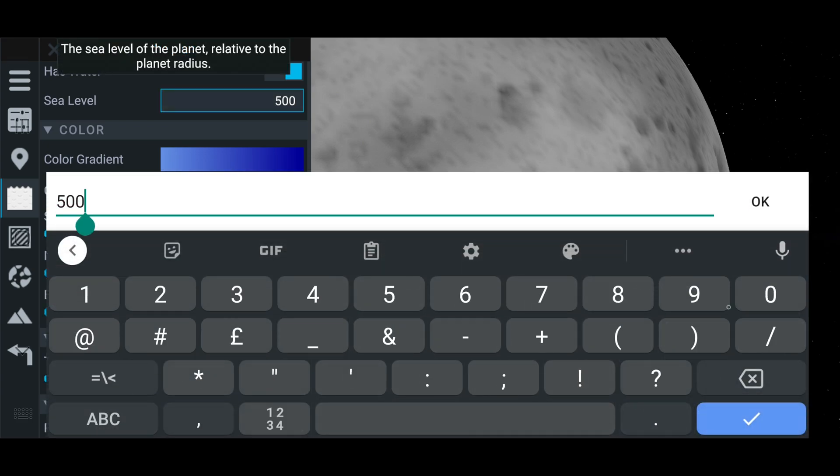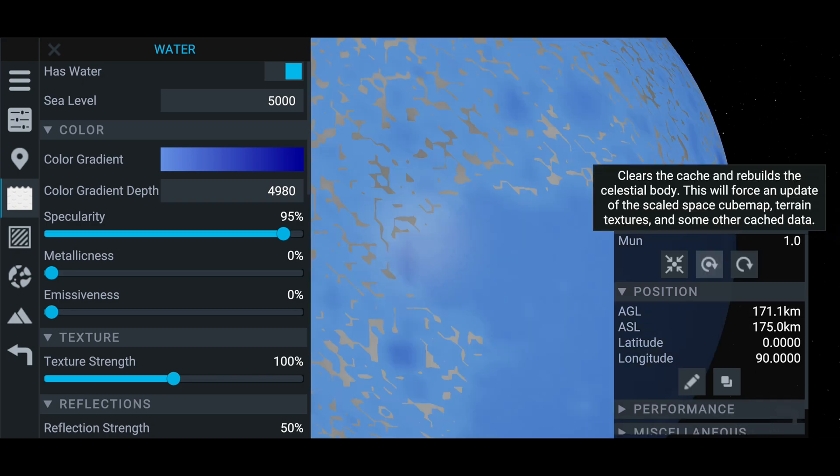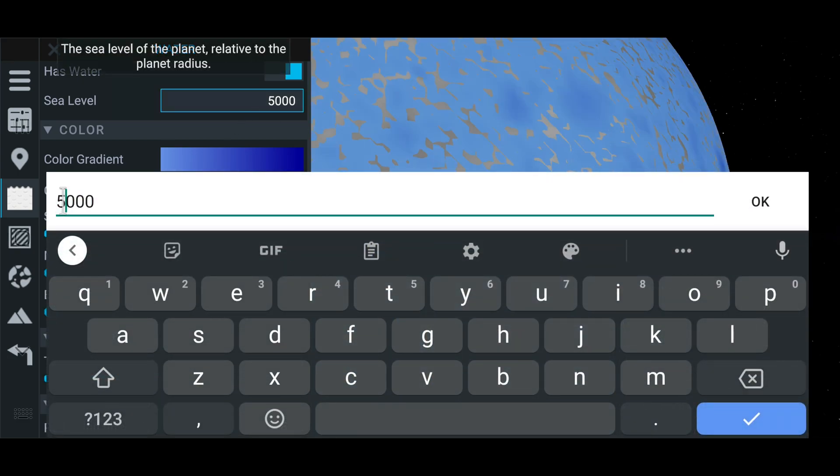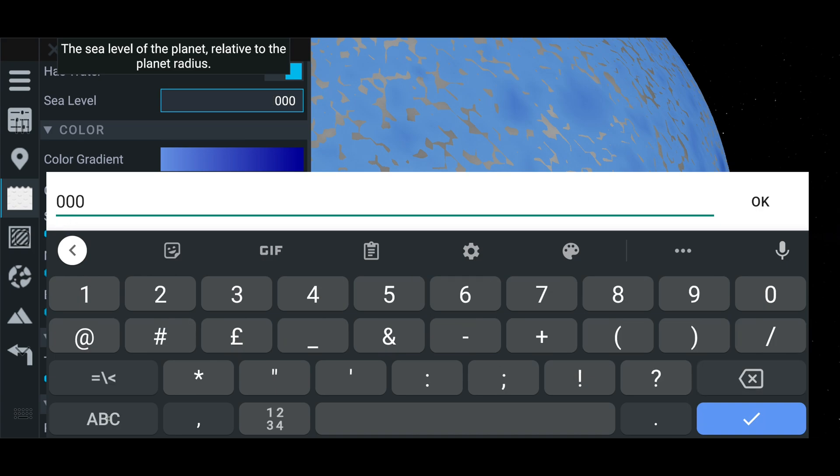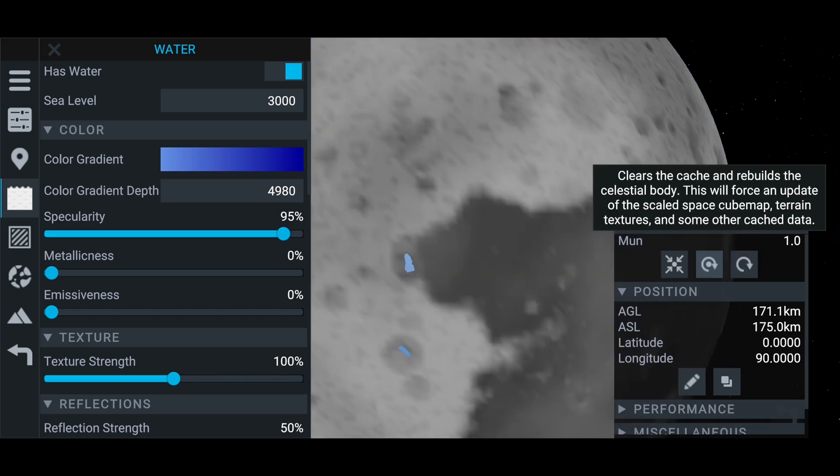So we'll just set this to 5000. Rebuild again. There we go. That is set too high now. So the whole planet is just covered in water. So we're going to change this. Let's just try messing about with some numbers and see how well it works.